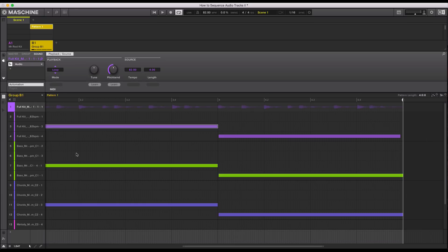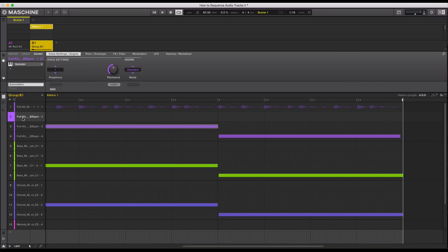Get it down this way first, then we'll move on to the MK3. Trust me, this is the better way to learn this because it's on screen and you're going to get it. Once you learn it here, the MK3 is going to be a snap. So let me just go through these sounds really quick and convert these to audio plugins.